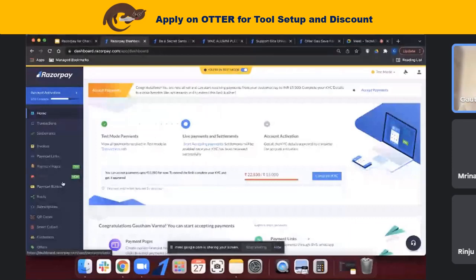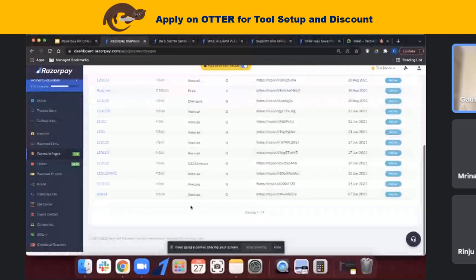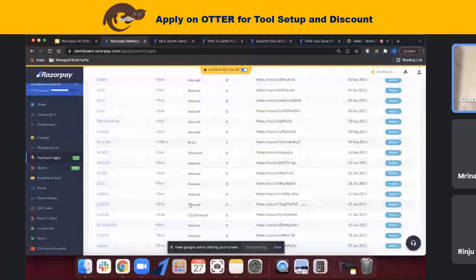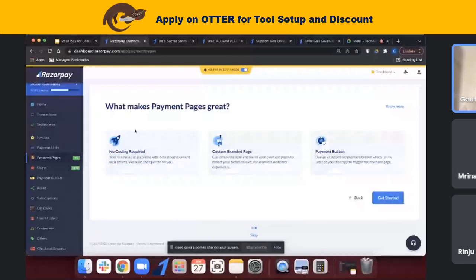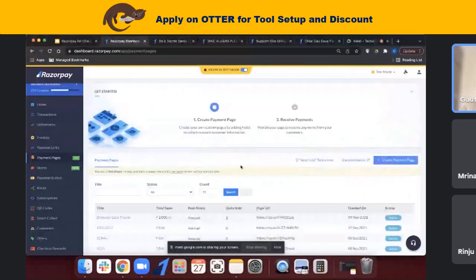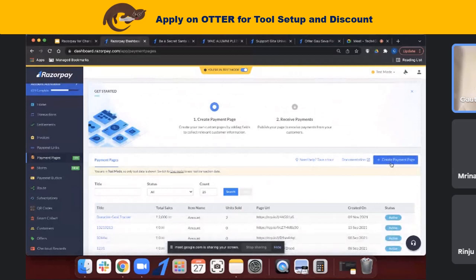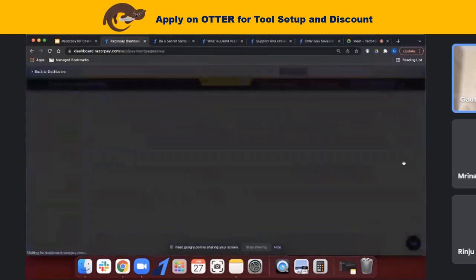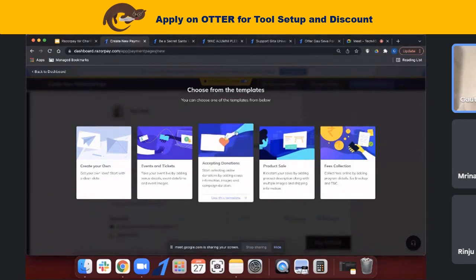Razorpay has a bunch of options available: payment pages, payment links, payment buttons — all available. Payment pages require no coding at all. When you start off, all pages previously created will be available on your dashboard. There is a 'Create Payment Page' button — you click that, and there are about four or five template options. Since this session is about accepting donations for Tech for Good, we'll go ahead and click on the 'Accept Donations' page and use that template.